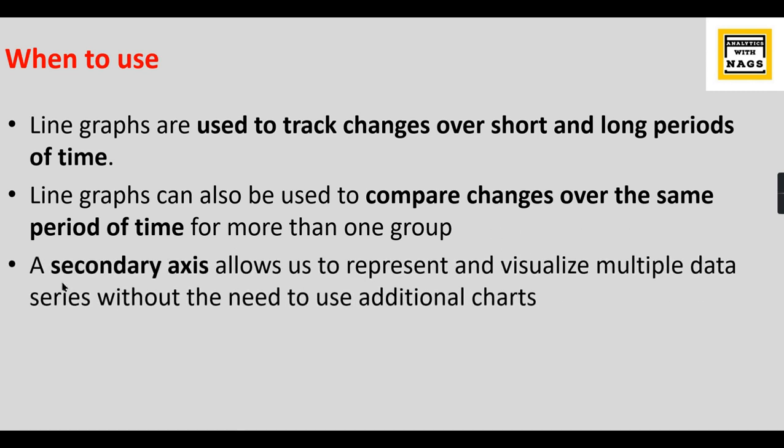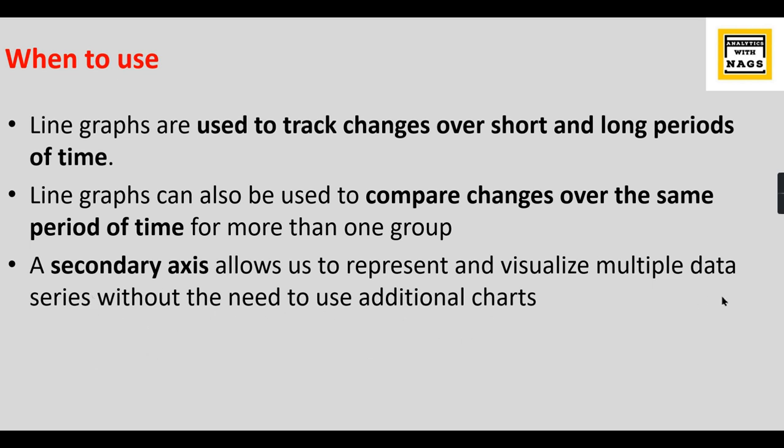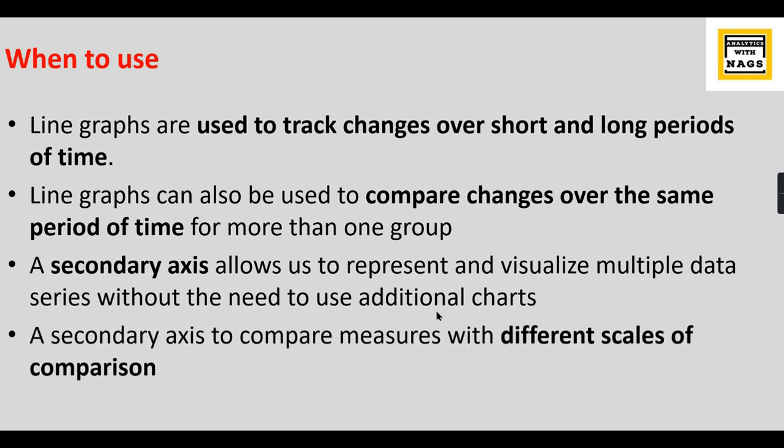An additional feature is a secondary axis, which allows us to represent and visualize multiple data series without the need to use additional charts. You are comparing one single measure in a line chart and you can also add another measure in the line chart to compare two different measures in the same chart. That is one of the advantages of using a line chart. A secondary axis can compare measures with different scales of comparison.